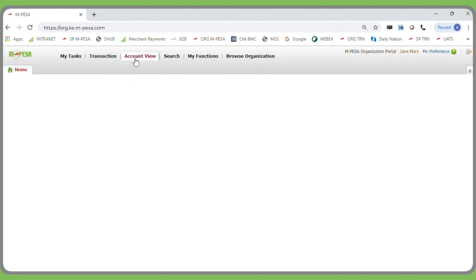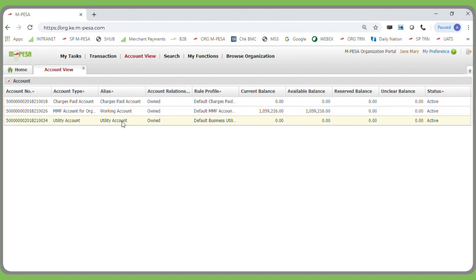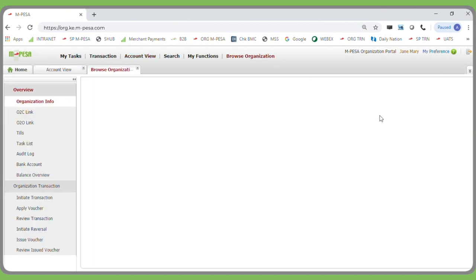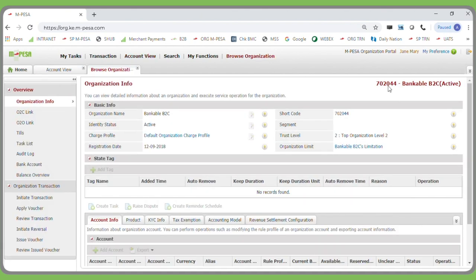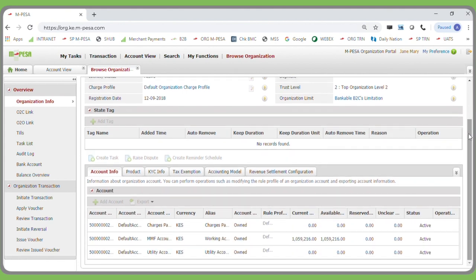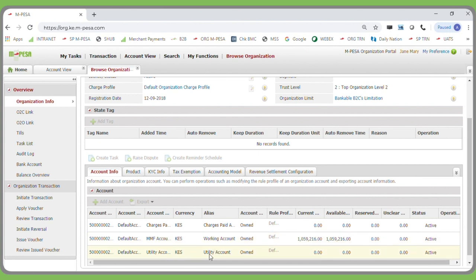You have two tabs. You can click on Account View, which will display the details of the working account and the utility account — the working account shows the deposited balance as available balance, and it also shows the balance in the utility account. The second way of checking the balance is to click on the Browse Organization tab, which displays the B2C code, organization name, and the details and balances of both the working account and the utility account.